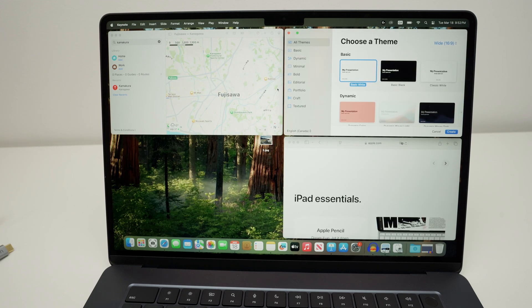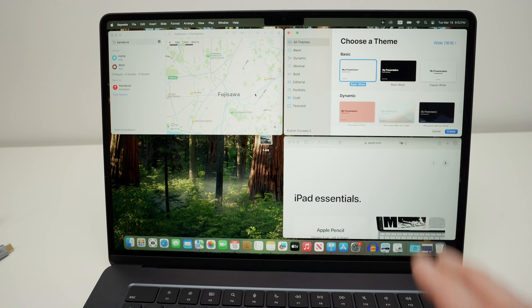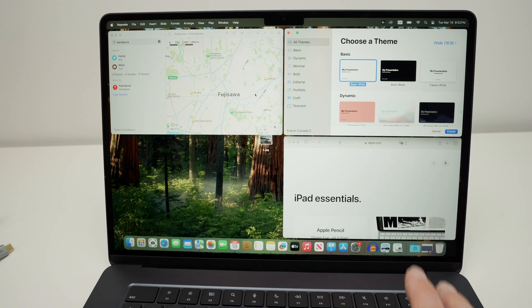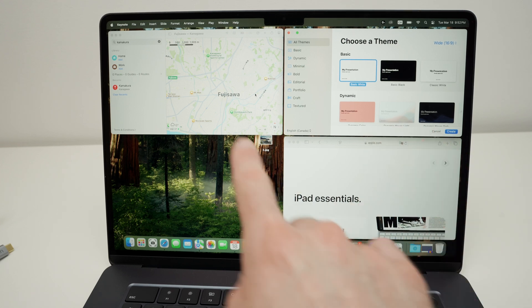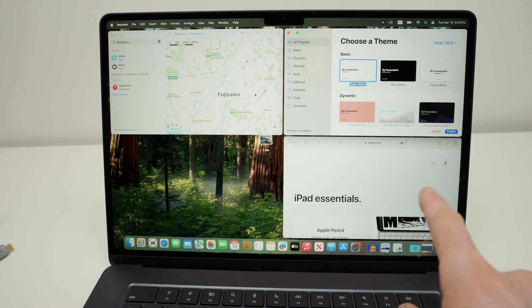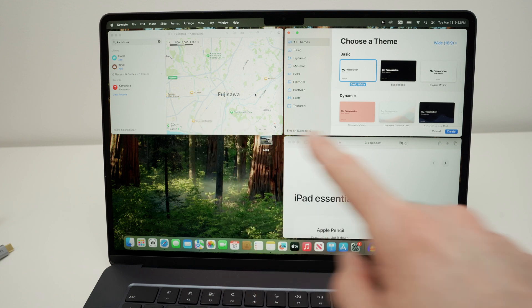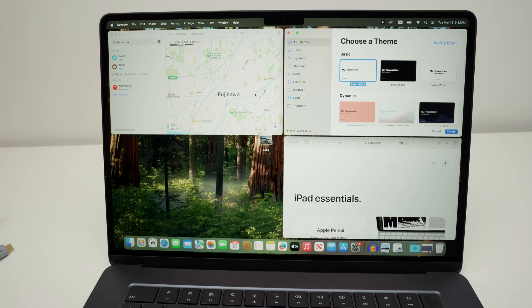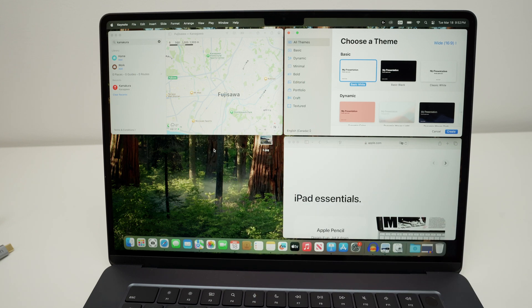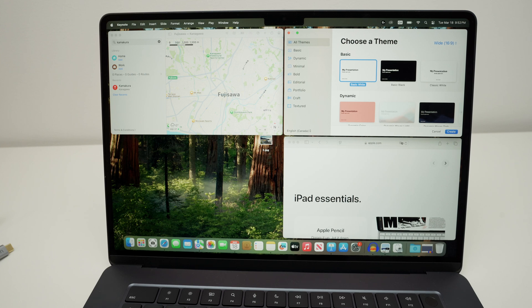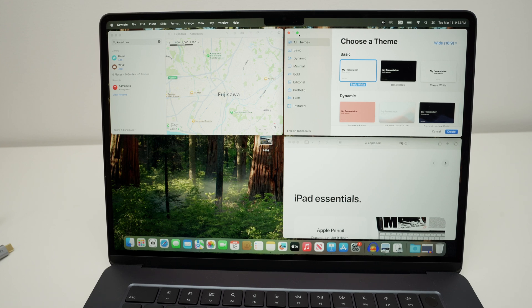It will rearrange all the windows that are on your Mac so they fill one of these quadrants. Now I only had three of them, this is why this one is empty. But if I had another window open, it will fill it over here. And you can rearrange them differently.